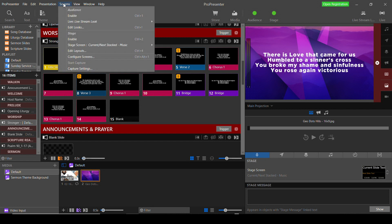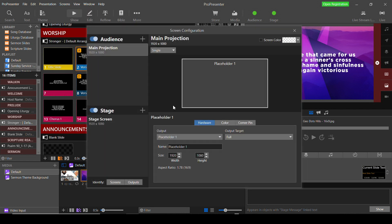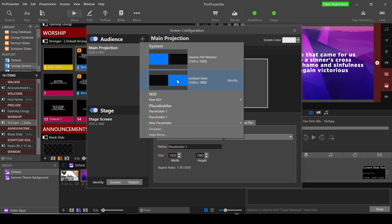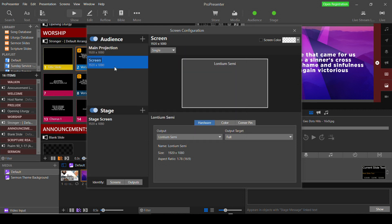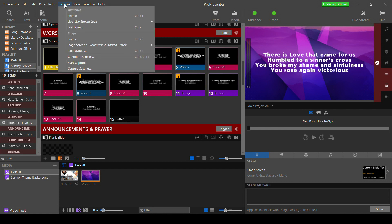To configure the overlay output, go to the Screens menu and select Configure Screens. This dialog is where you configure the physical outputs ProPresenter will use. When you create an audience or stage display screen on the left, you're creating a display that ProPresenter can send content to. Then on the right, you select the actual physical output from your computer. I'm going to click the plus button next to Audience, create a new audience display, call it Video Overlay, and then select the physical output to use from my HDMI connection to the YoloBox Pro. Close that and go back to the Screens menu again and select Edit Looks.